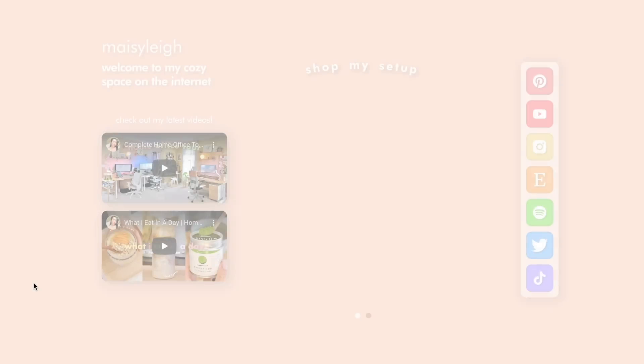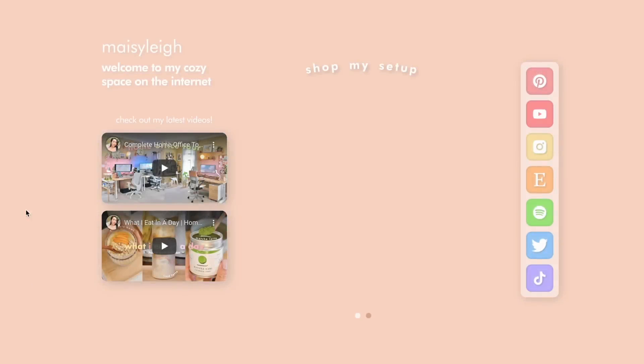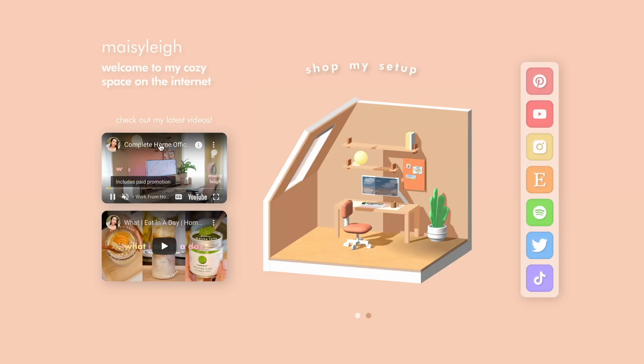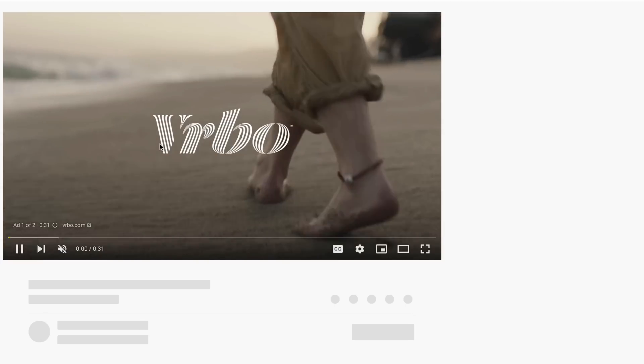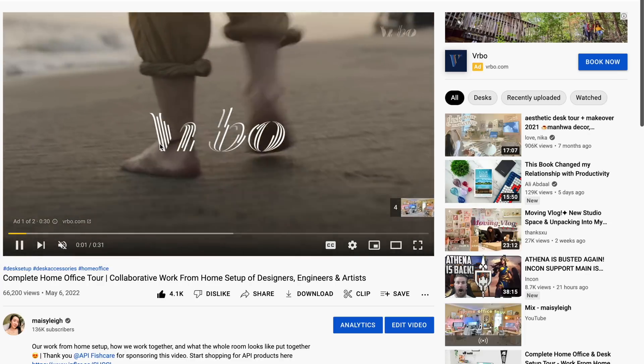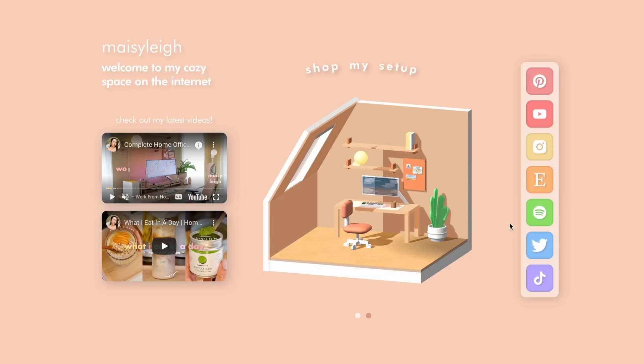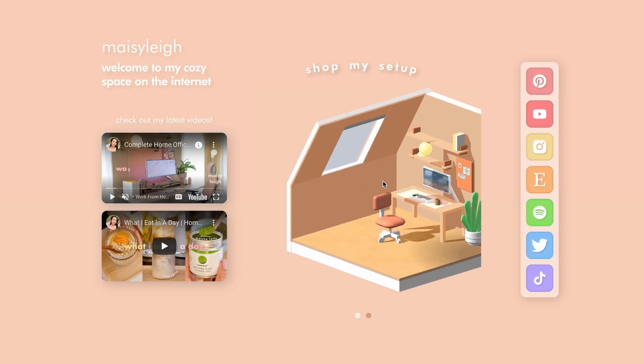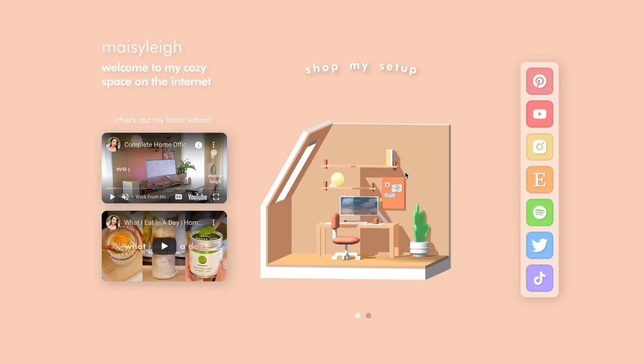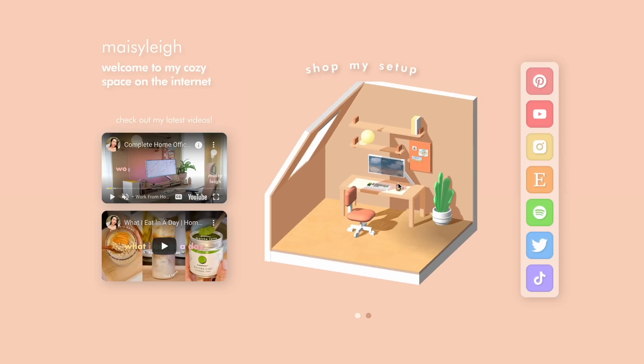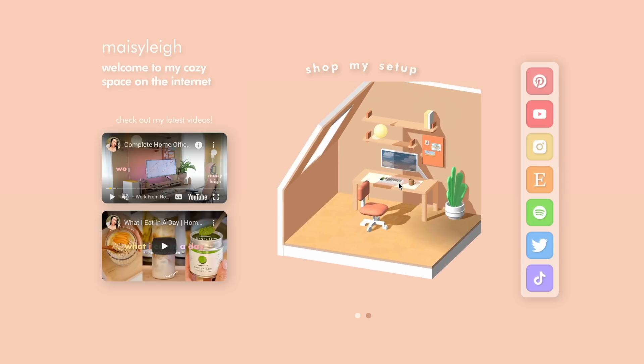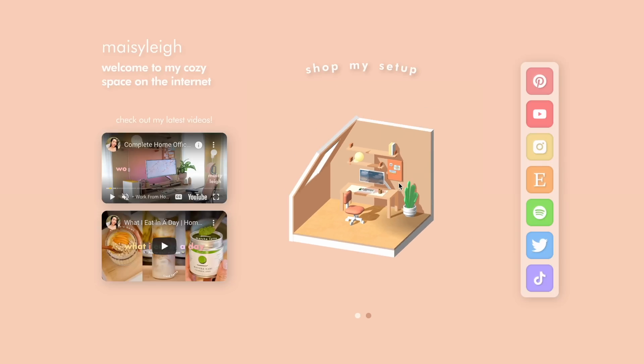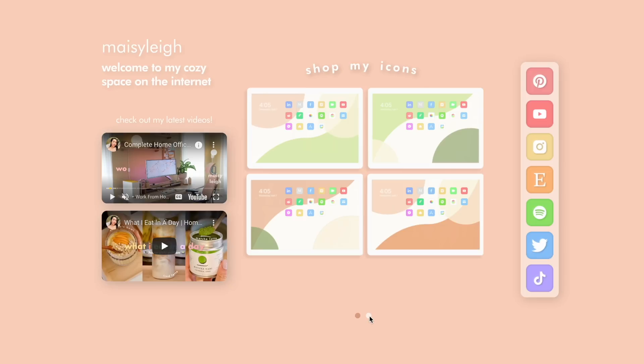So this is my new personal website. I'm really happy with how it turned out. You can see here on the left side there's a short intro to welcome visitors to my website and underneath that are my two latest YouTube videos. Like I said before, you can click on these and they'll bring you to YouTube so that you can watch these videos. In the middle we have the Spline component which contains the 3D model of my desk setup. I think the interactability of the component is really cool. You can spin the model, pan around, and zoom in and zoom out.